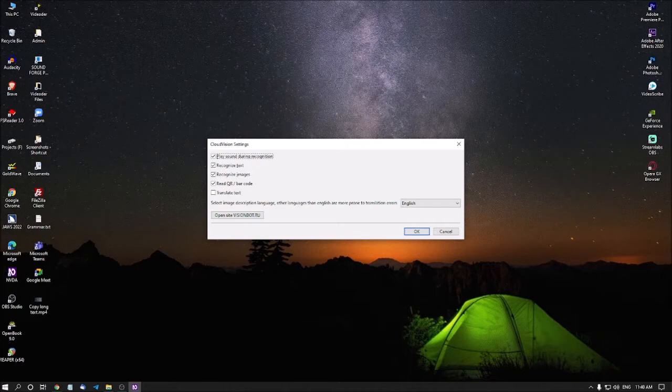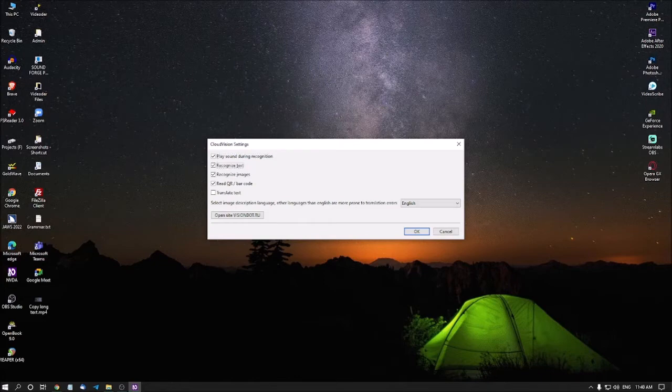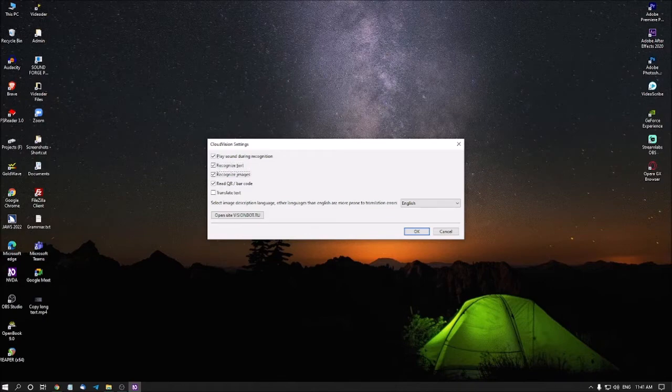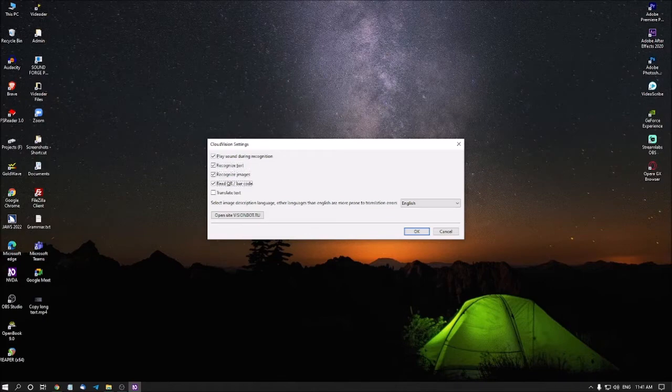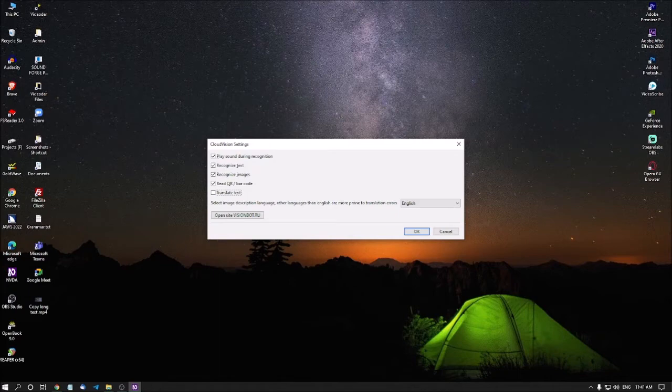Yes, play sound during recognition. You have to check this box. By default it will be unchecked. Yes, this box also should be checked. This option also should be checked. Read QR slash barcode checkbox checked alt plus Q. This option should be checked. Translate text checkbox not checked. This is optional if you want to translate the text. You can check this box.